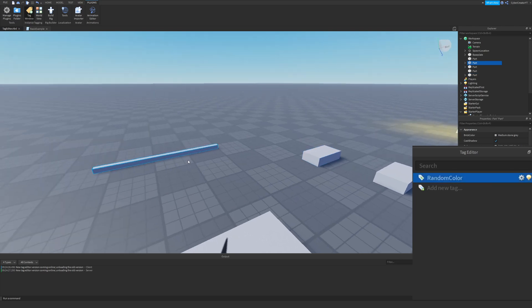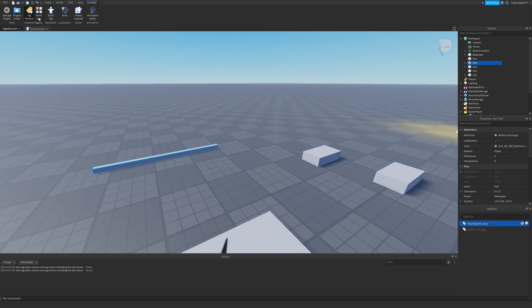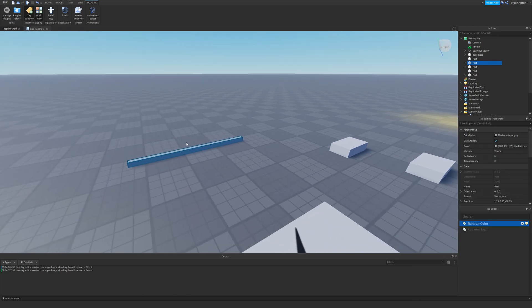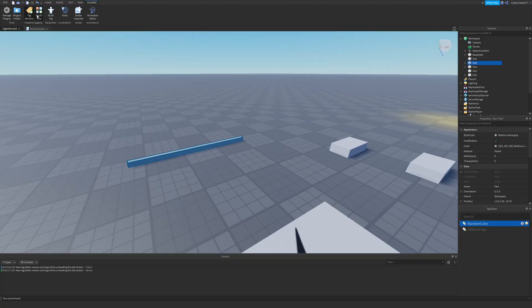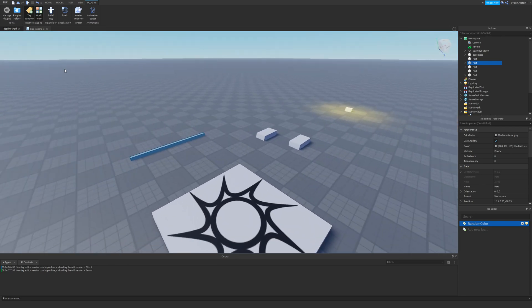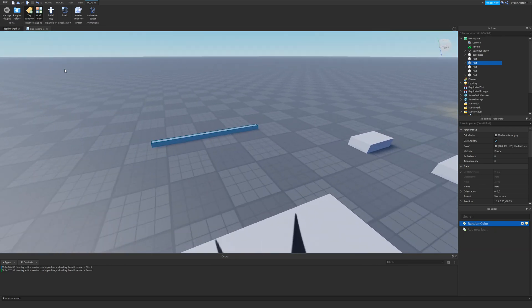Click back on the tagged part and it is blue — that's one way to tell if a part is tagged. The other way is to click World View at the top. The part now shows up highlighted in blue, and if you mouse over it, it shows the class of the part, the name of the part, and the tag attached to it. I recommend having World View on to see which tags are active on each part.